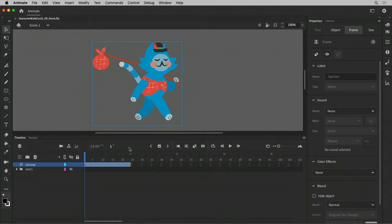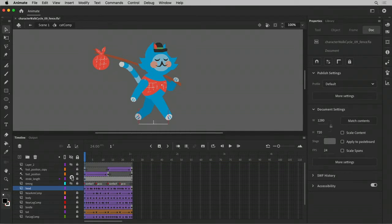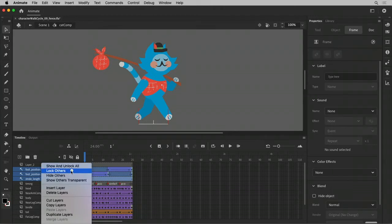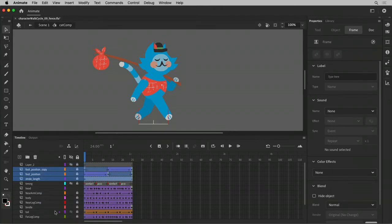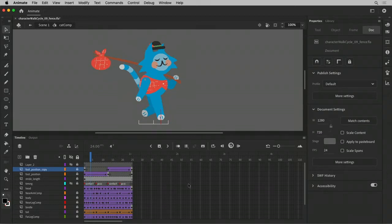So before I get into the fence, let me just go into the symbol here and make sure everything is looking good. I'm going to make all these guides visible, because I'm going to refer to them when I build my fence. I'm going to unguide them. And let's watch this play back.